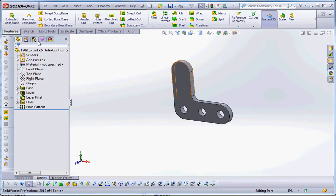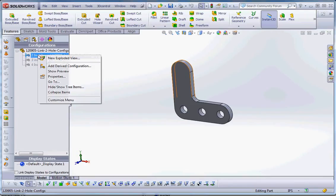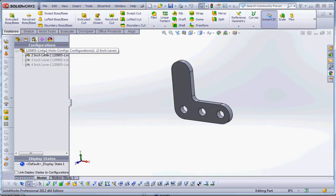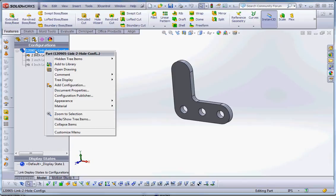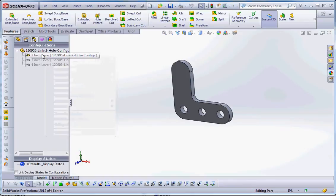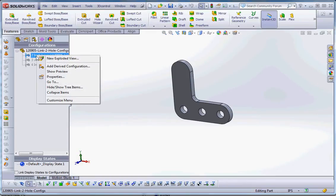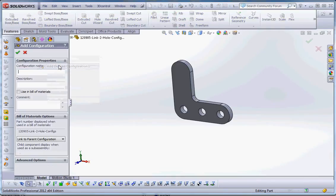Let's go to our configuration manager. We're going to right-click and go to add derived configuration — it's going to be related to 2 inch with the lever. If you want to add a regular configuration, you right-click at the very top of the tree and add a configuration — that would allow us to add a 5 inch configuration. But if you want to add a derived configuration, go to the existing configuration and select add derived configuration.